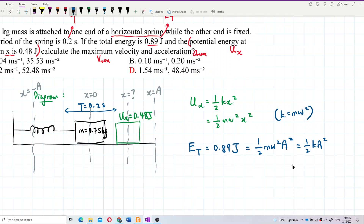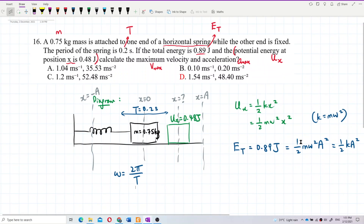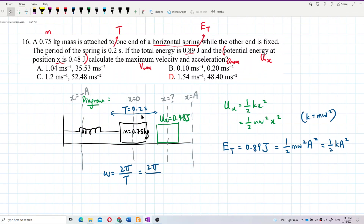Omega equals 2π over the period. We already have our period, which is 0.2 seconds. So omega equals 2π divided by 0.2, which gives us 10π radians per second.